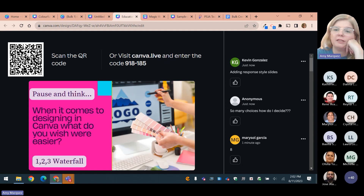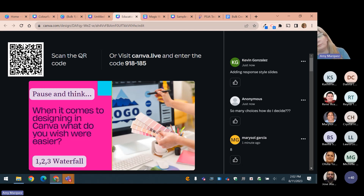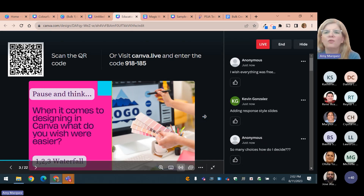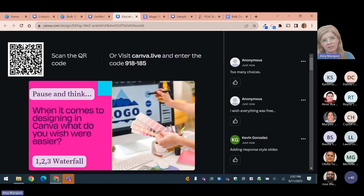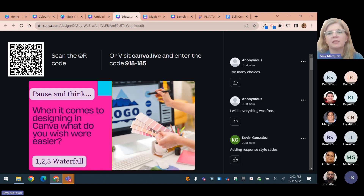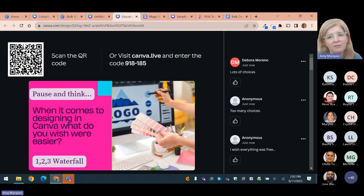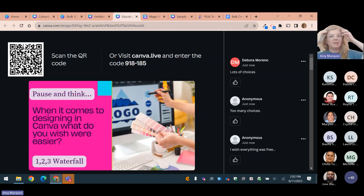Right now I'm seeing responses like 'adding response style slides' — I can totally relate to that, and we'll talk about styling slides. And 'so many choices, how do I decide, I feel overwhelmed.' If you see dollar amounts on things in Canva, something is not correct — we need to get you set up correctly because everything is free for educators. For me it's too many choices — I love it but I get overwhelmed and it's hard to get started because I want to see all the options. It's like decision fatigue sometimes.